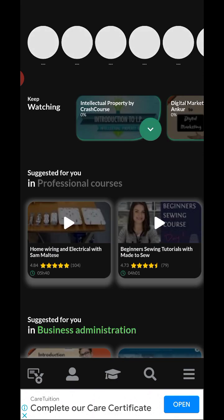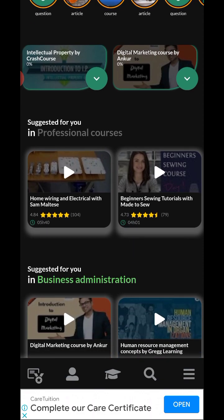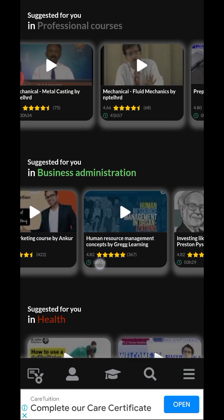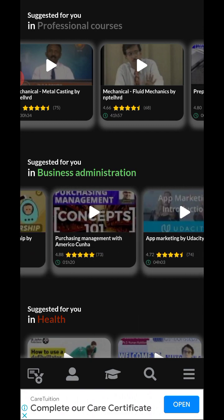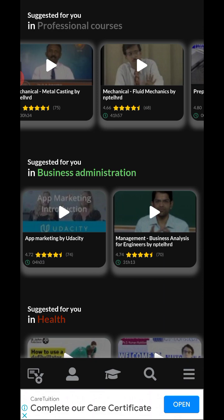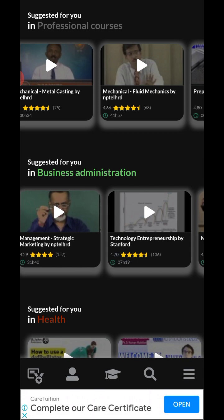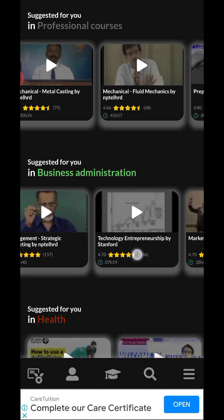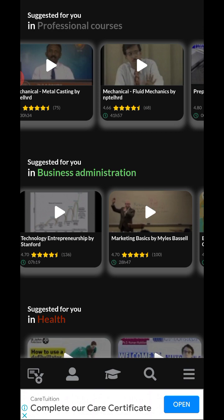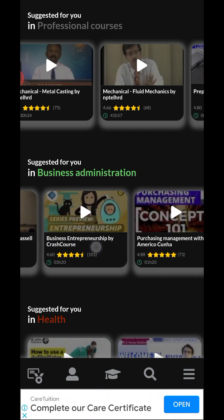So we're done with the basics — you now know that you can take courses and get certified with this application for free, absolutely free. Let's have a look at more of the courses they have: technology, entrepreneurship, marketing basics by Miles Barcelo, and business entrepreneurship by Crash Course.